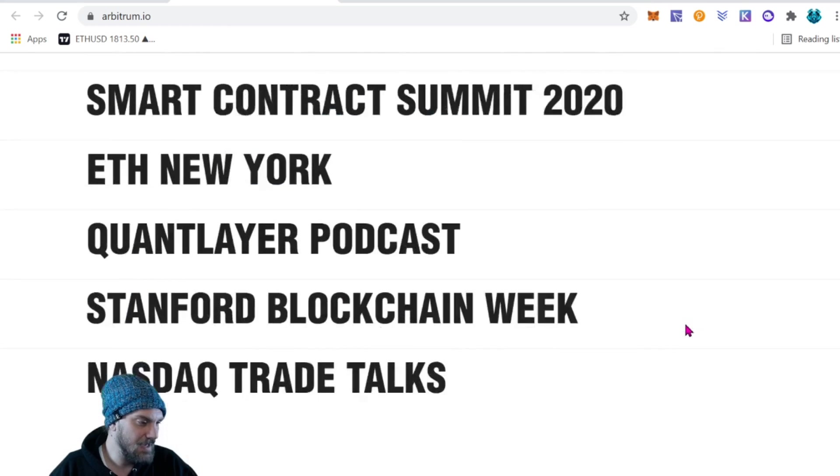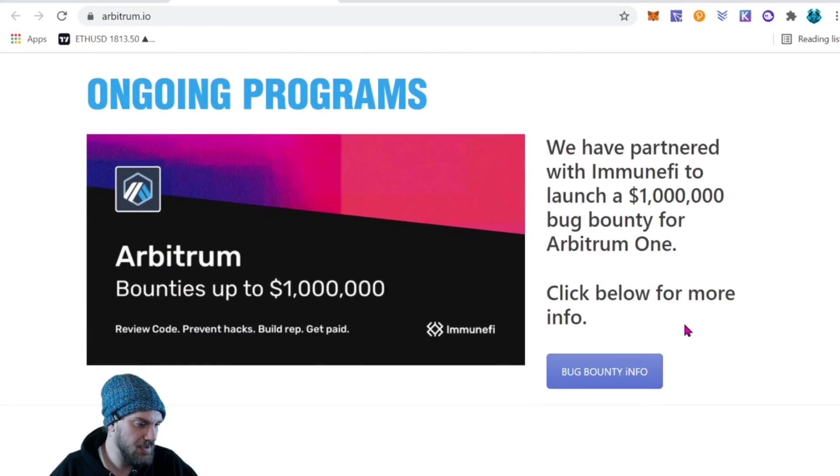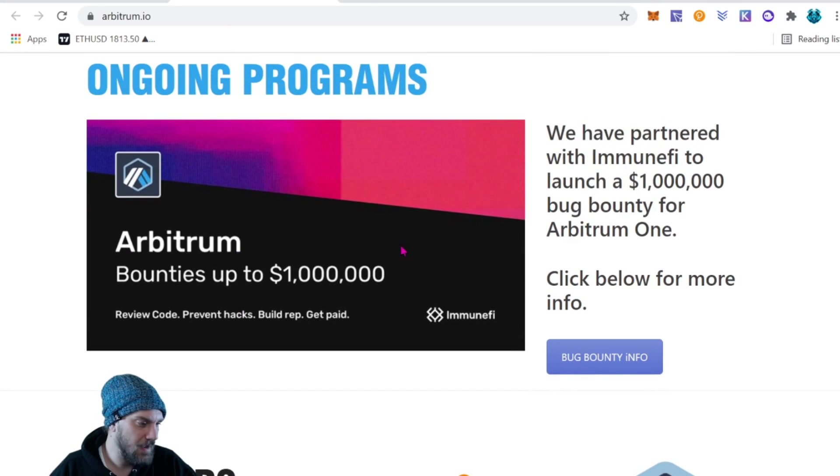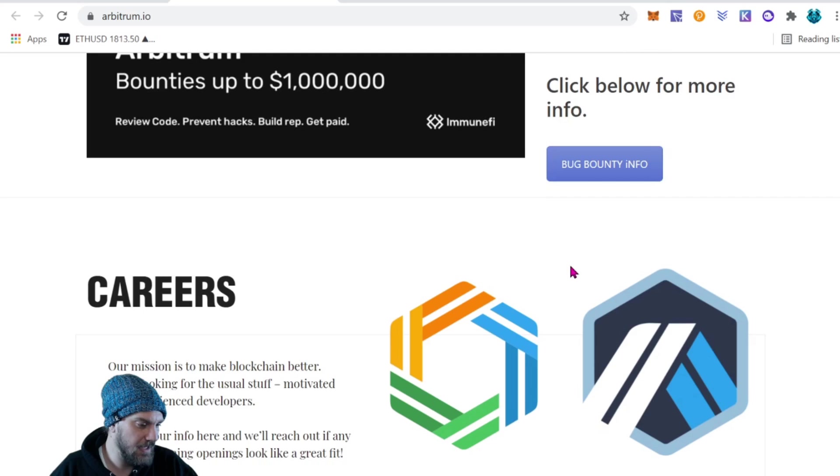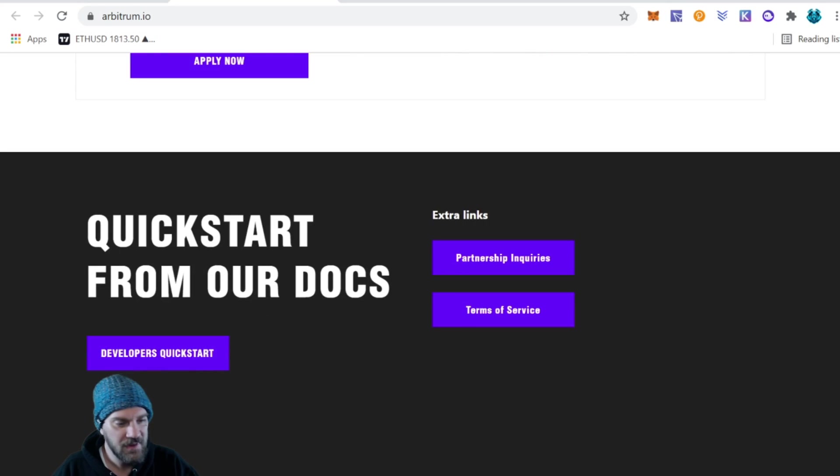There is a lot of information and everything about the team and just a lot going on here in general with Arbitrum. There's some bounties, some careers, so definitely a big project guys.